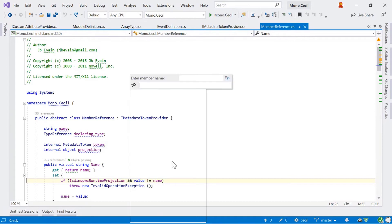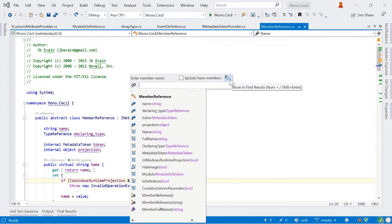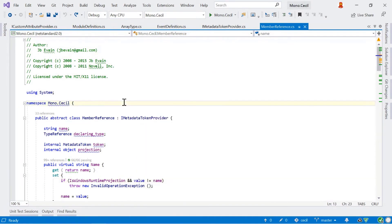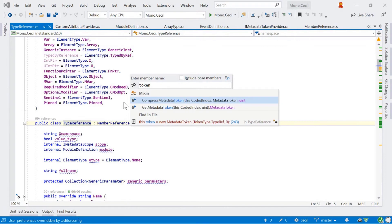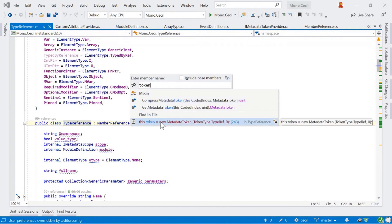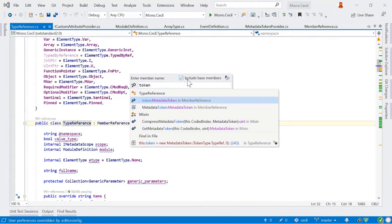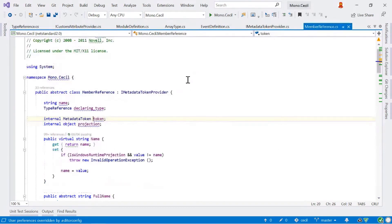With the GoToFileMember popup you can put results into a tool window and also include base types. For example, if we jump to type reference and search for 'token', we can see a couple of methods defined in a mixin class, but if I select include base members, ReSharper searches through the class hierarchy looking for symbols on type reference defined in other classes as well. We can see 'token' and 'metadata token', both defined in member reference, and if we select that, ReSharper navigates to member reference and finds that particular symbol.